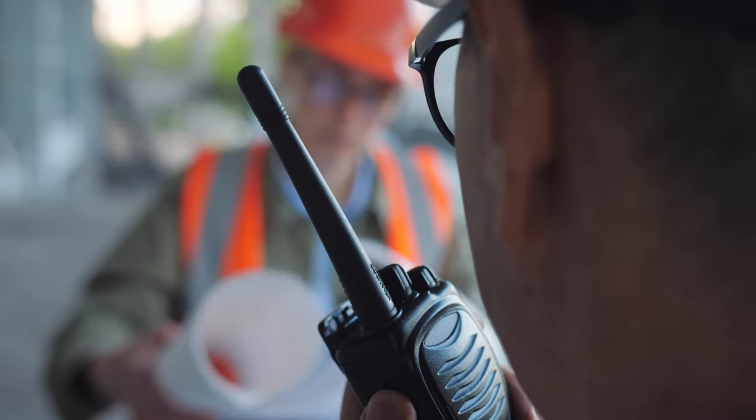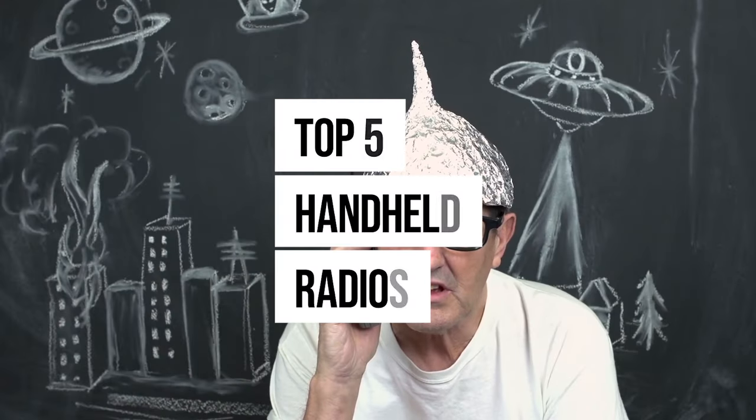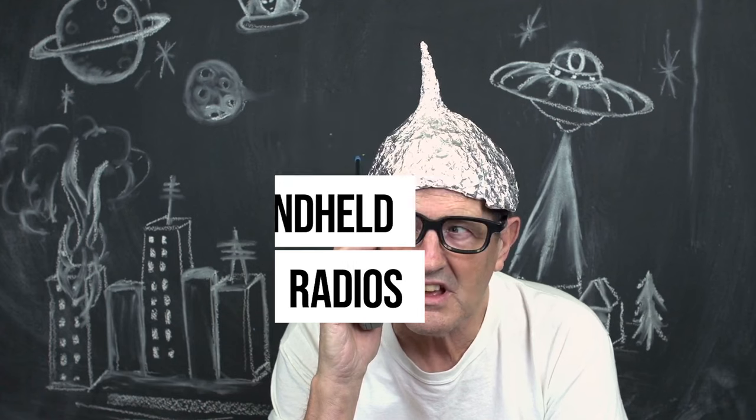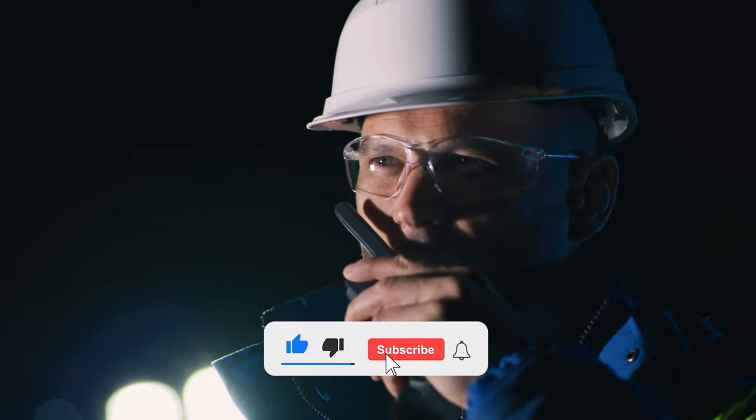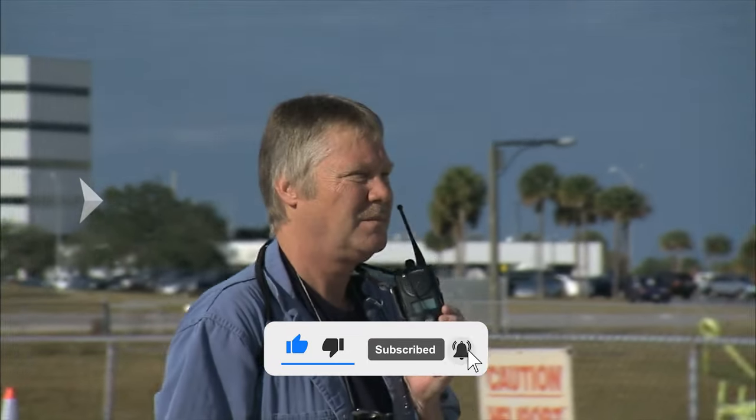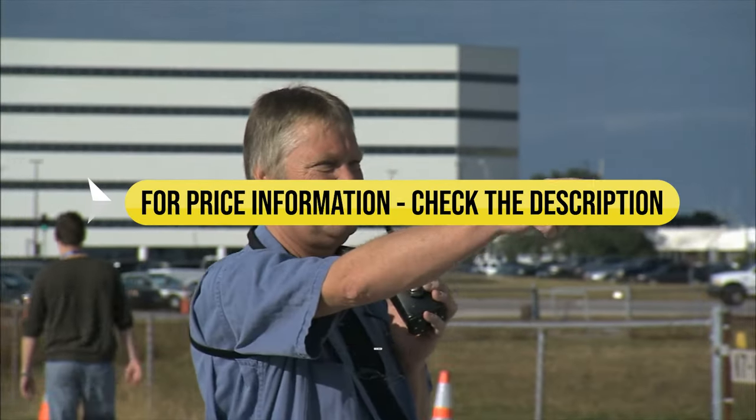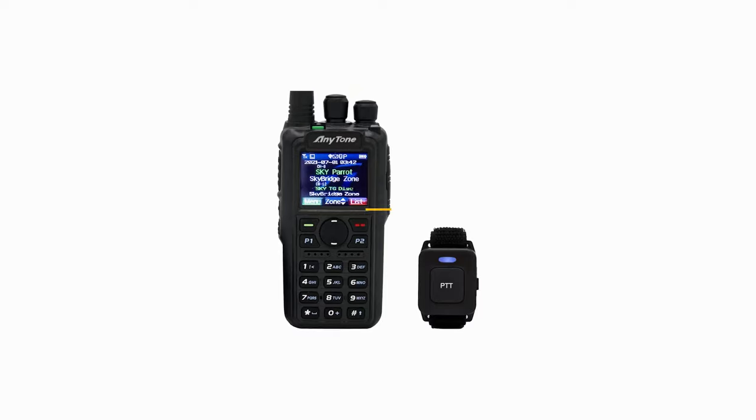Looking for the best handheld ham radio? In this video, we've done an extensive review of the top five handheld ham radios and discuss all their key features and things to consider before you pick the best one for you. Price information and all radios mentioned are available in the description. So let's get started.